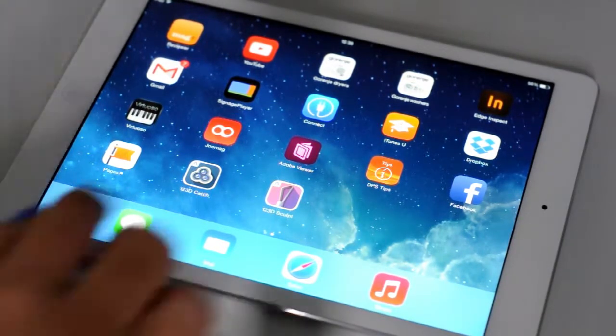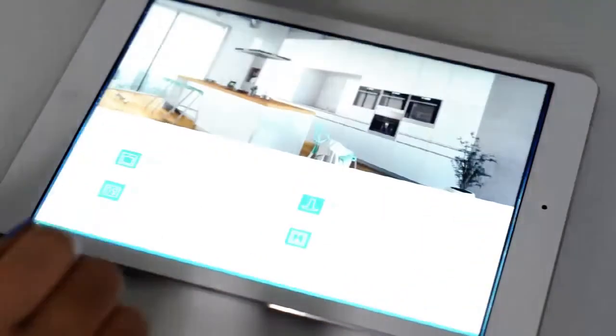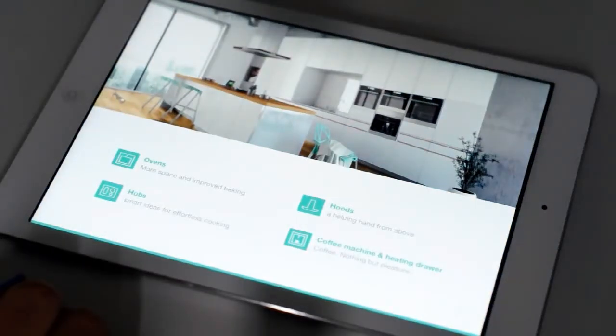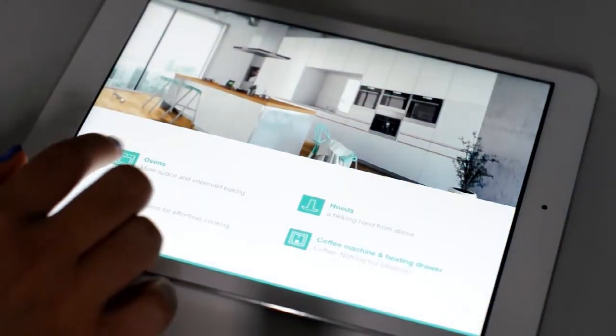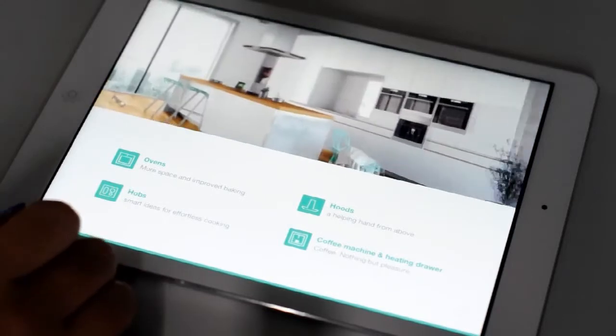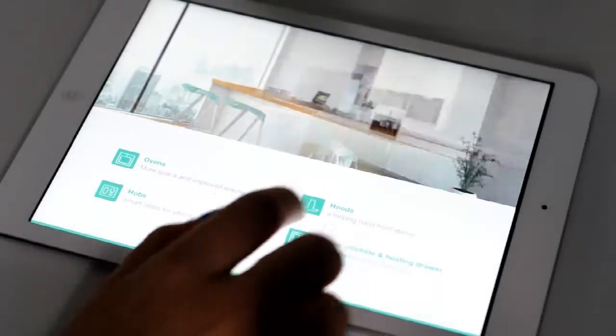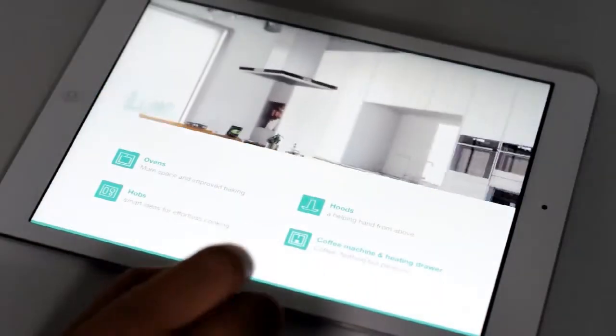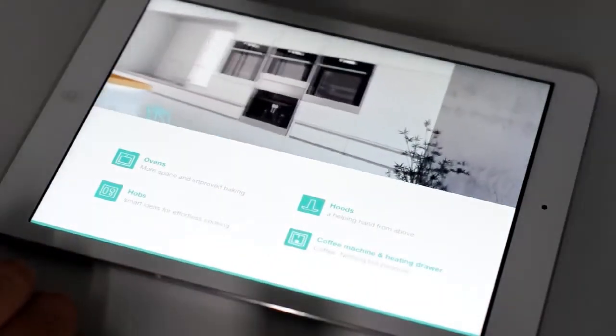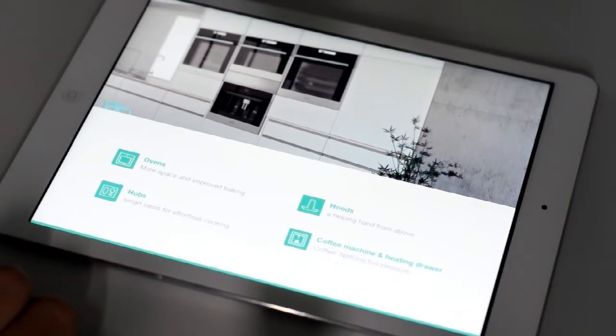First of all, the new generation consists of the following product groups: built-in ovens, built-in hubs, built-in hoods, as well as some novelties in our range - built-in coffee machine and heating drawer.